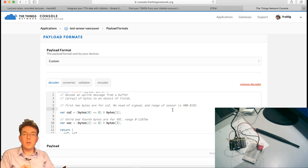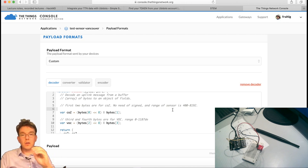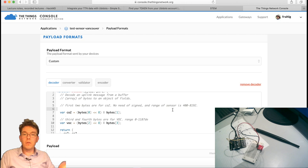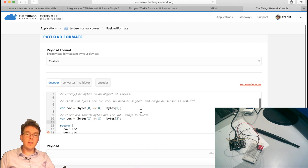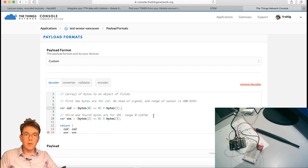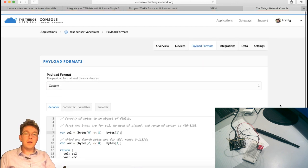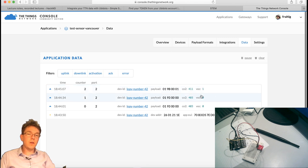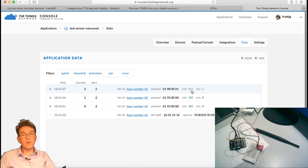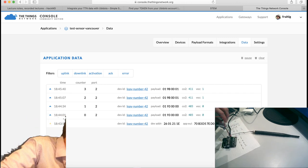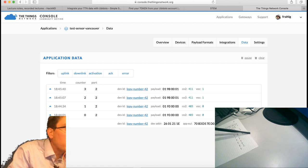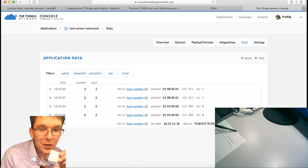The decoder is in a file called decoder_ttn.js on GitHub — it only works for this specific application. When you design your payload, you decide what resolution you need, how often to send, then write a TTN decoder to transform the raw bytes into something readable. The output comes out as a JSON object: co2: 411, voc: 1.